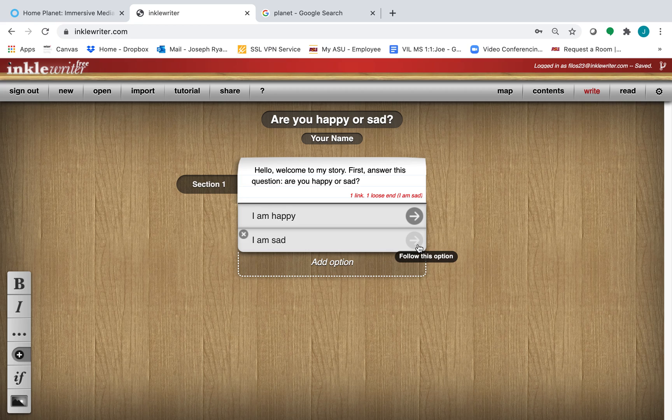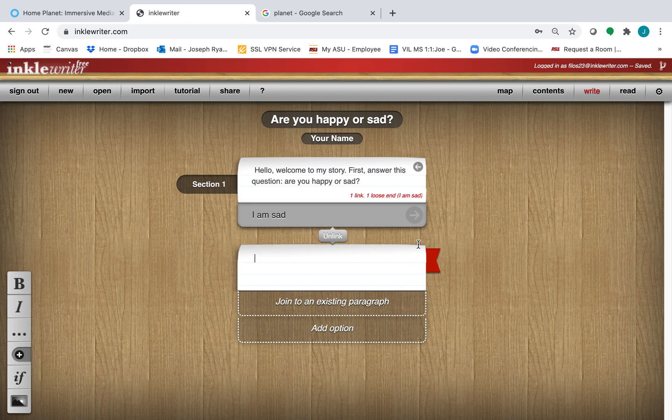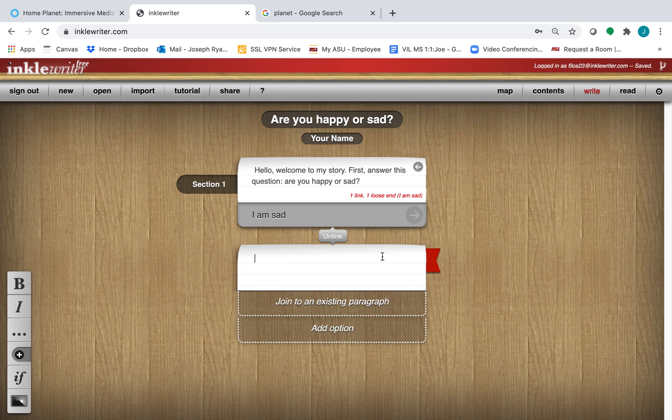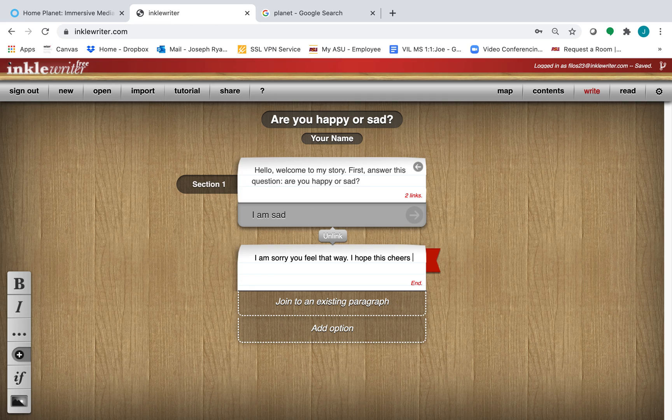So here, let's click on I am sad. We can add a part of the story for this. I am sorry you feel that way. I hope this cheers you up.